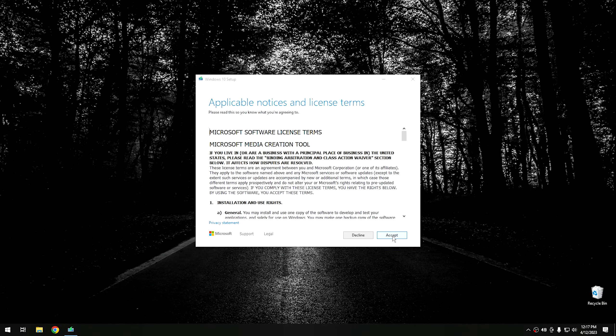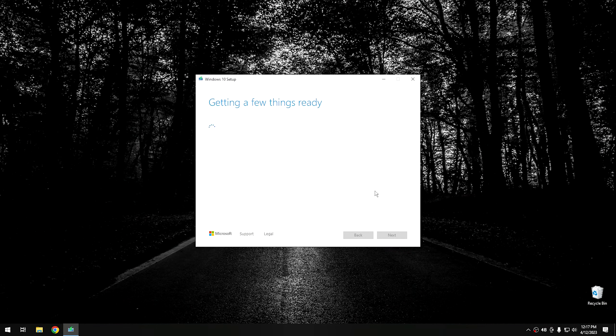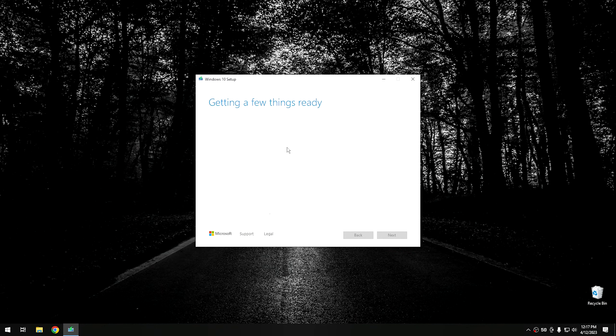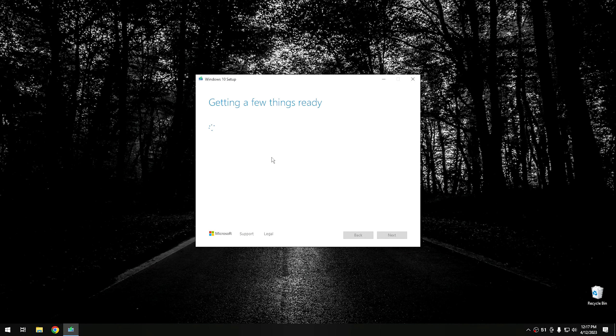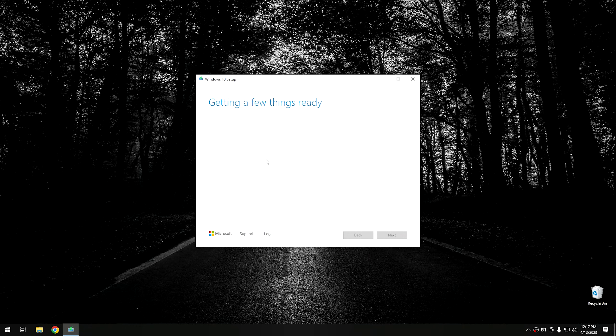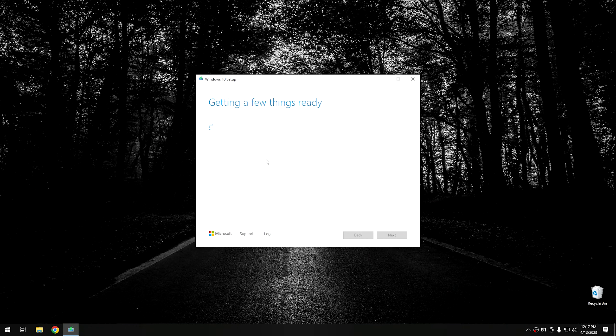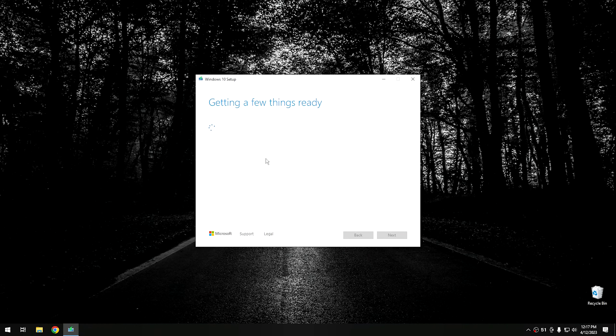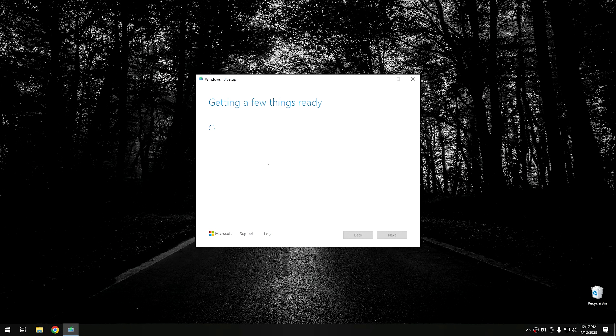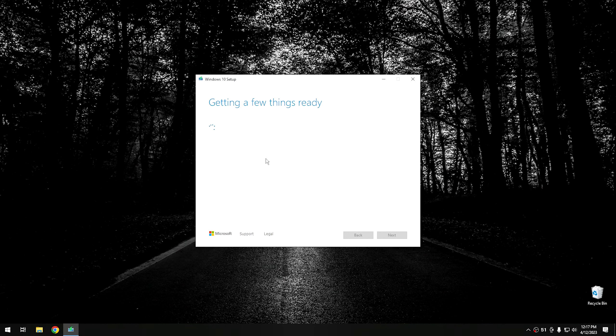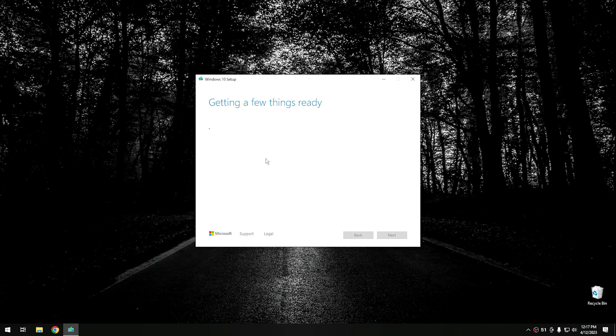And it's going to take a second for things to fire up. So I'll go ahead and skip ahead to the next step. Okay. So right here, go ahead and accept the agreement there. And it's going to take a little bit longer to get a few things ready. This is going to be a waiting process. And if your system is a little bit slower, then it's going to take a little bit longer. But go ahead and be patient and we'll skip to the next step.